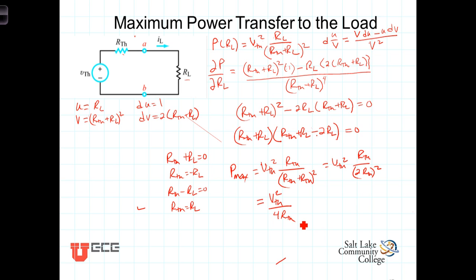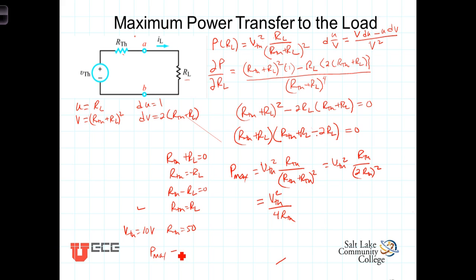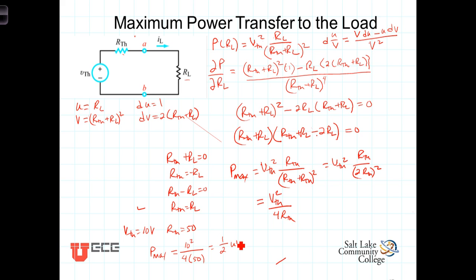Let's look at an example. Let V_Thevenin = 10 volts and R_Thevenin = 50 ohms. P_max then is equal to V_Thevenin² / (4 × R_Thevenin) = 10² / (4 × 50) = 100 / 200 = 0.5 watts. So one half watt is the maximum power that a circuit with a Thevenin equivalent voltage of 10 volts and a Thevenin equivalent resistance of 50 ohms can deliver to the load resistor. That maximum power transfer occurs when R_L equals R_Thevenin, which is 50 ohms. Any other value of R_L, greater or less, will result in less than the maximum power being transferred to the load.